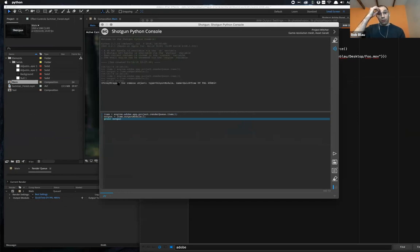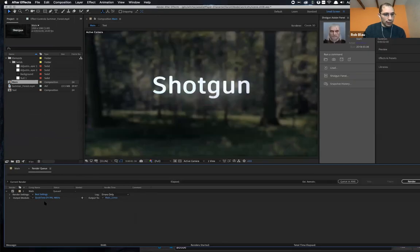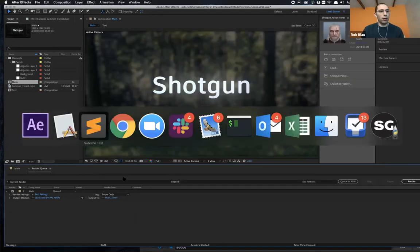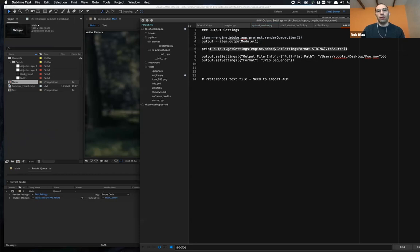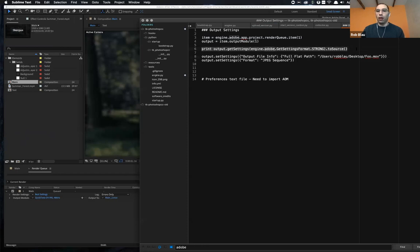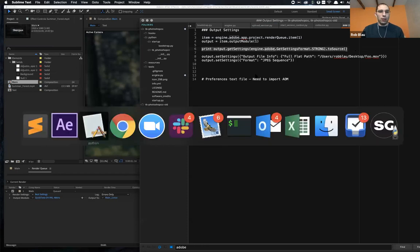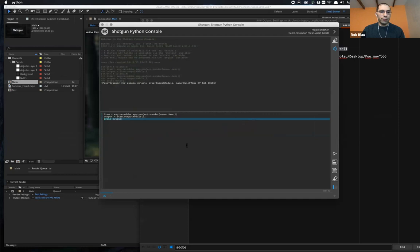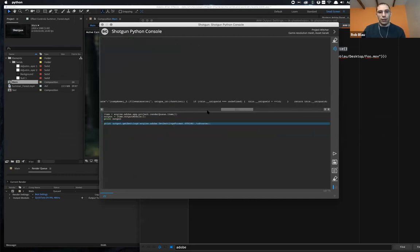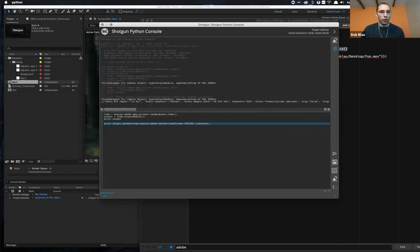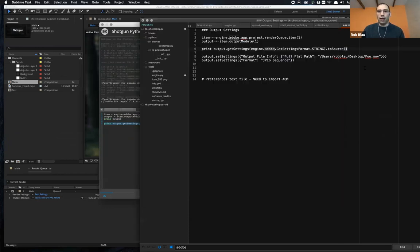I have an actual output module that in this case is going to be that QuickTime DV PAL 48 KHz, which is just one of the built-ins. So if I want to see all of the settings from that, there is a way of getting the settings. Come over here, print that. And you can kind of see there's a JSON return value over here in order to make that legible. I kind of just formatted it already.